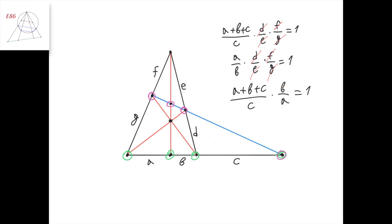By projecting these four points with respect to a chosen point onto another line, this point goes here, this point goes here, this point goes here, and this point stays in place. Since the cross-ratio is preserved under such projections, if these four points were in harmonic division, then the projected four points are also in harmonic division.